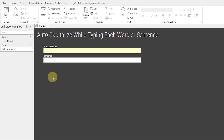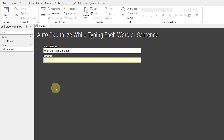In our form, there are two text boxes: the product name and the remarks. By default, the user has to remove and retype text, using the caps lock or shift key to capitalize each word. The same is the case with capitalizing the first letter of each sentence.